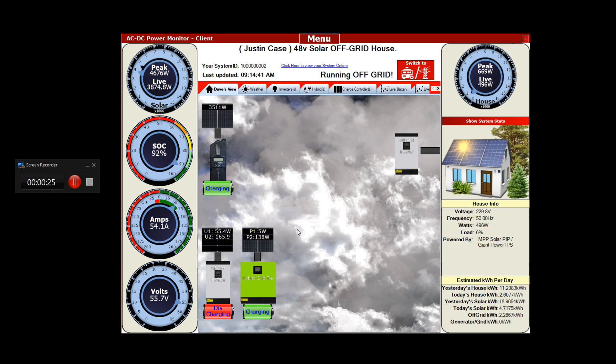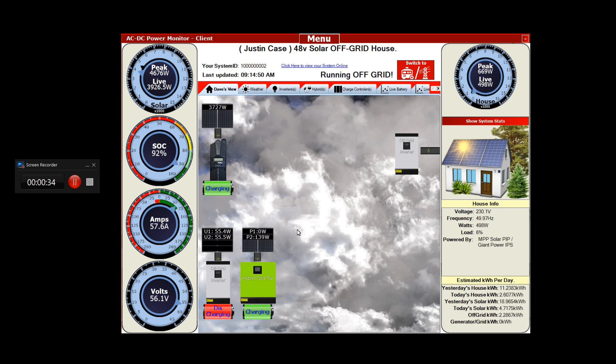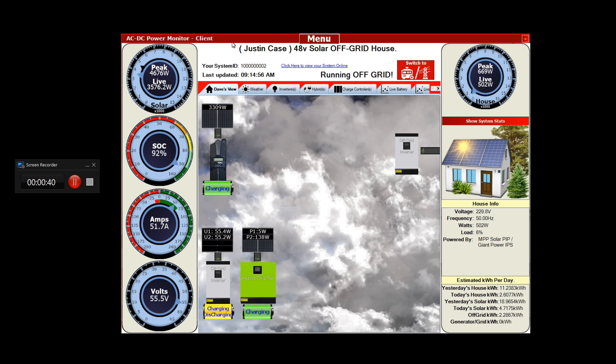I'll put the battery logs at the end of the video as usual so you can see what's going on. I'll take us outside so you can have a look, but right now you can see the batteries are at 92%. Last night they got down to...